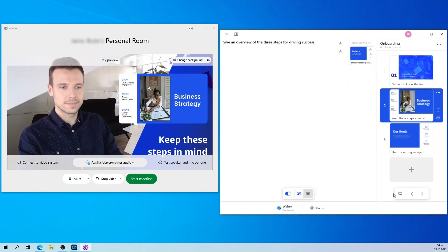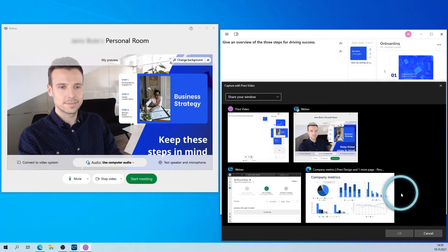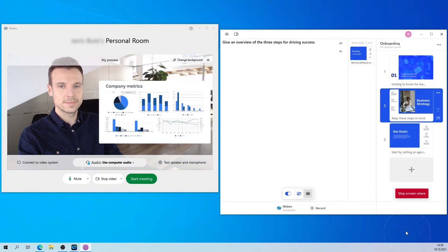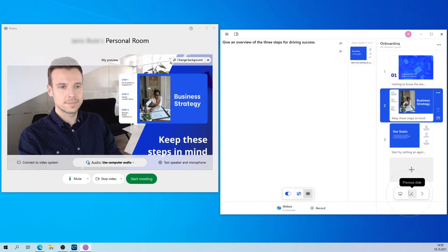Try selecting Share Screen to share your entire desktop screen with or without the PreziVideo window appearing, or a specific window that you have open.